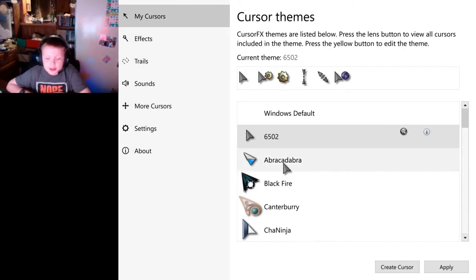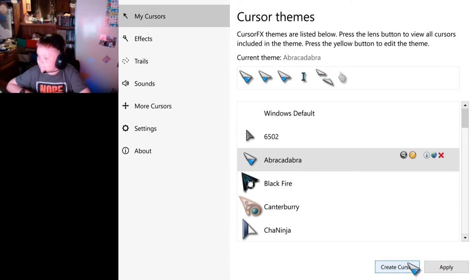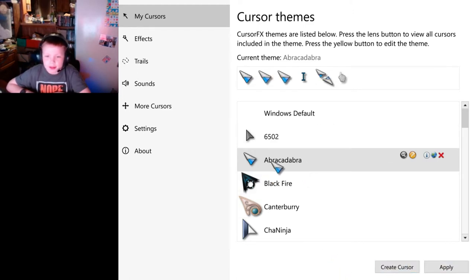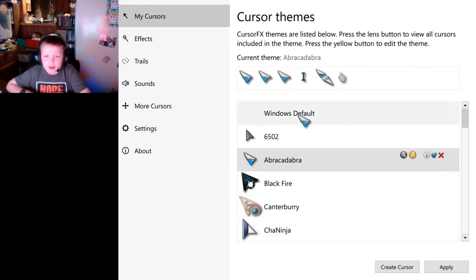So then we have this one. Yeah, it's Abracadabra. And you can create your own cursors here. That wasn't that bad.